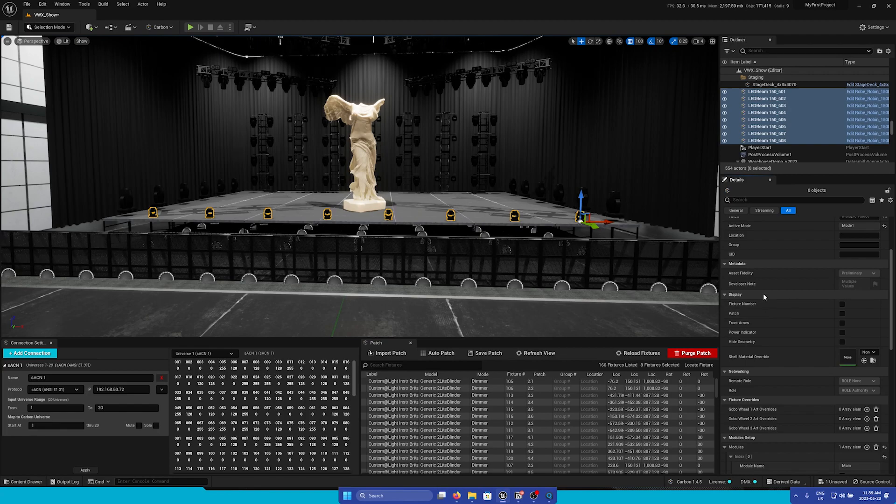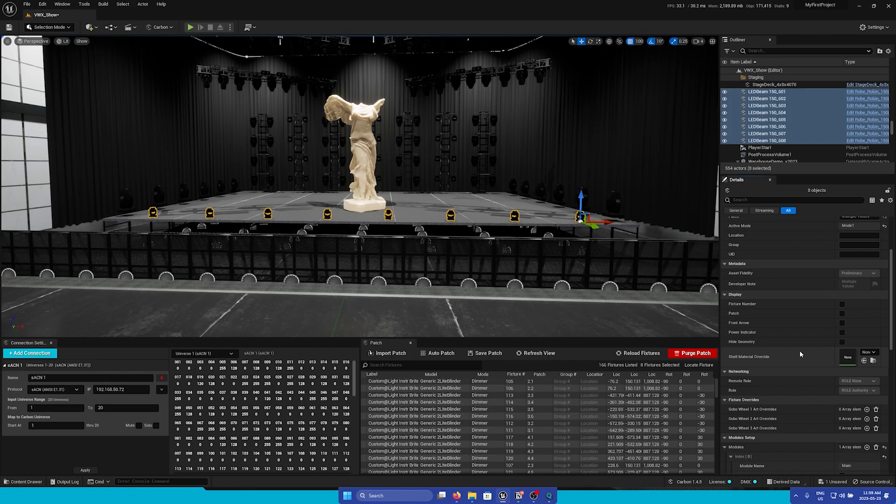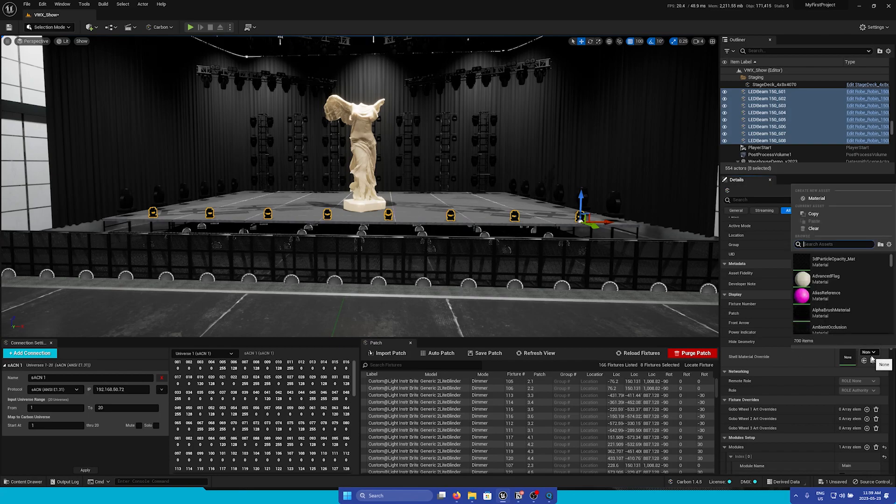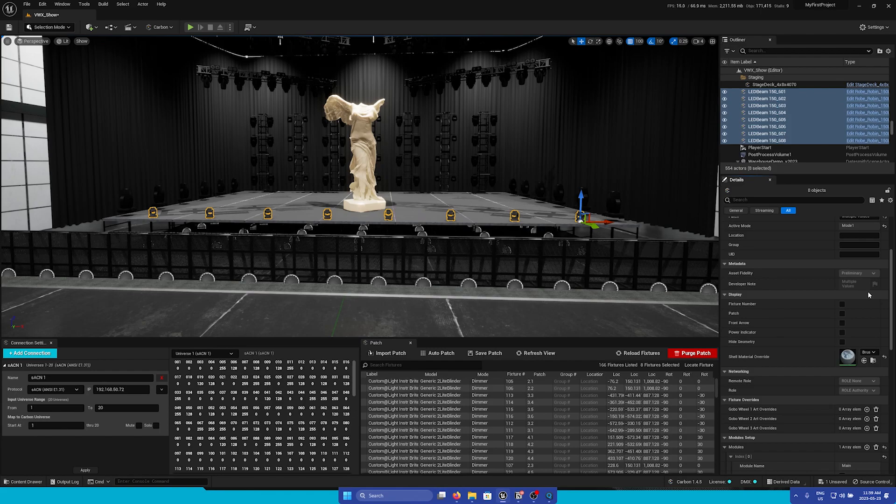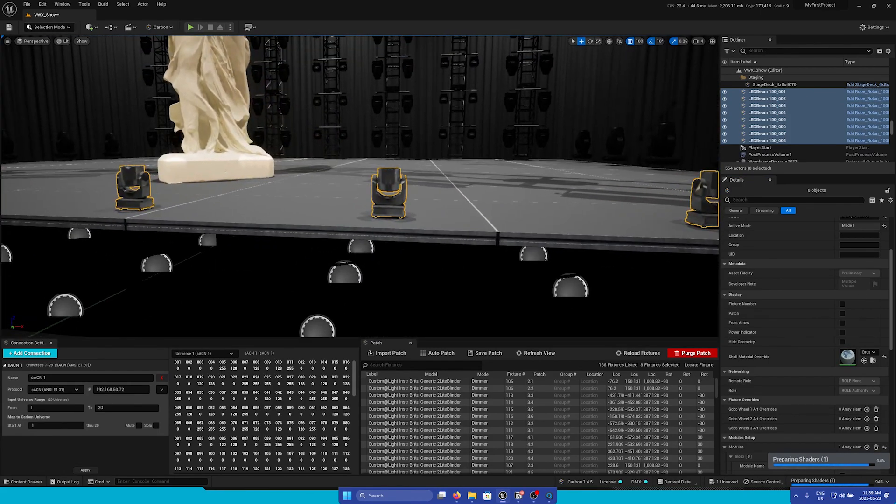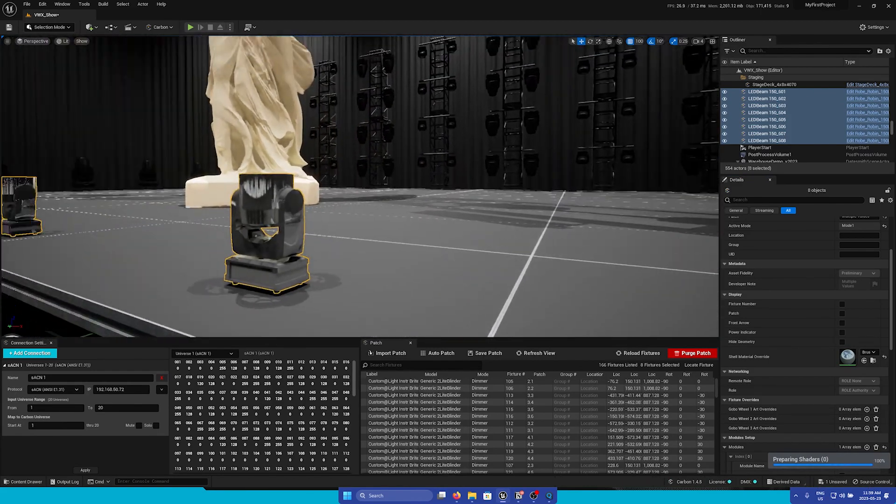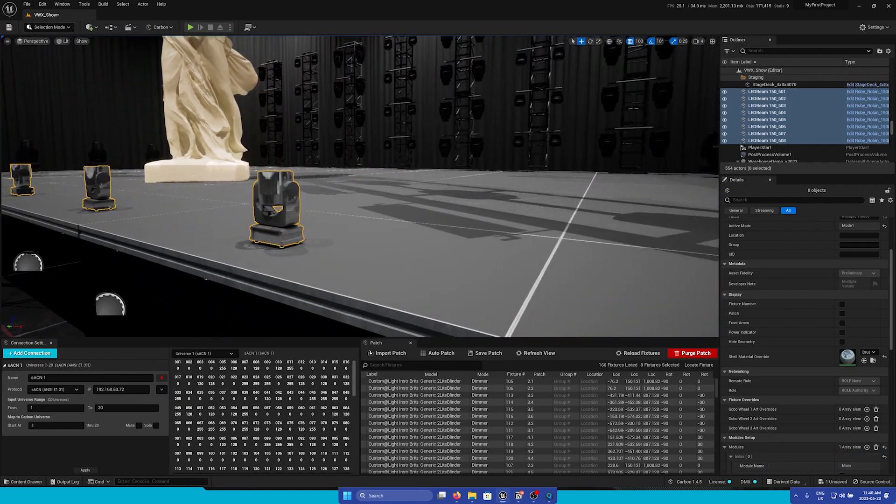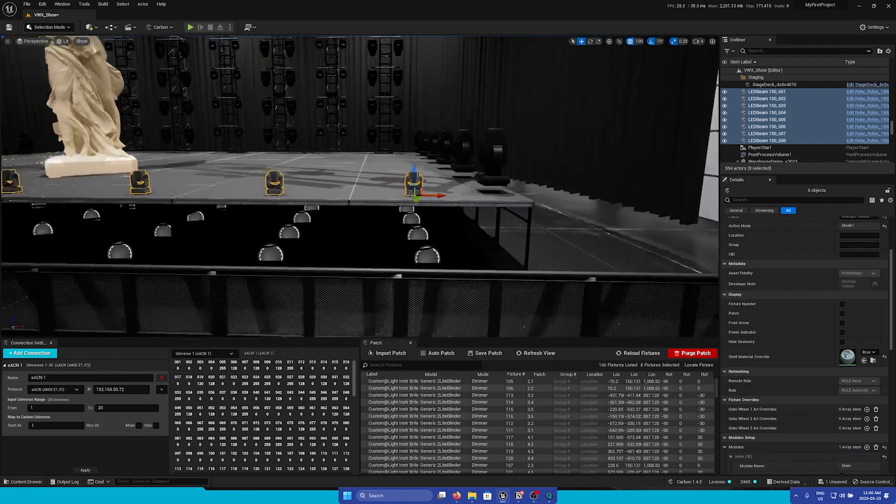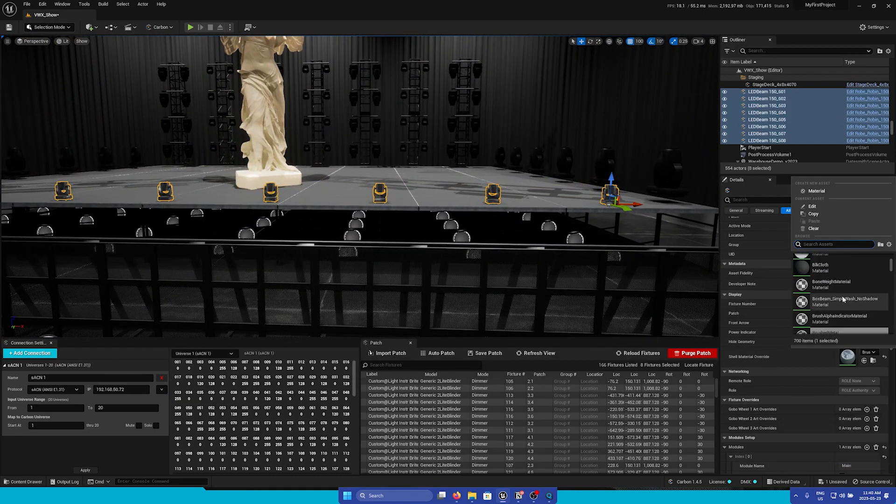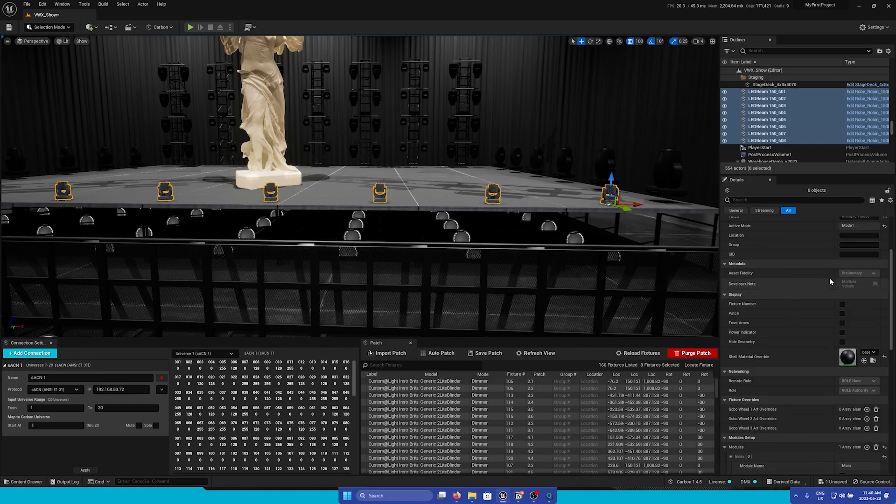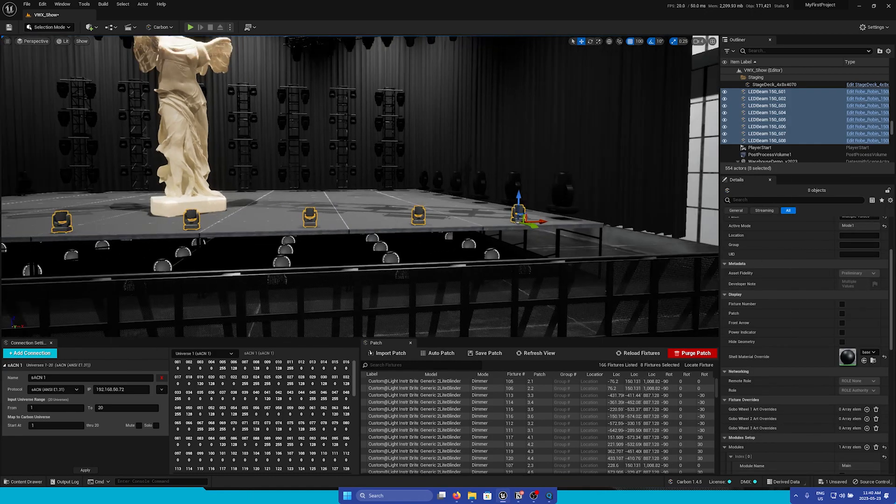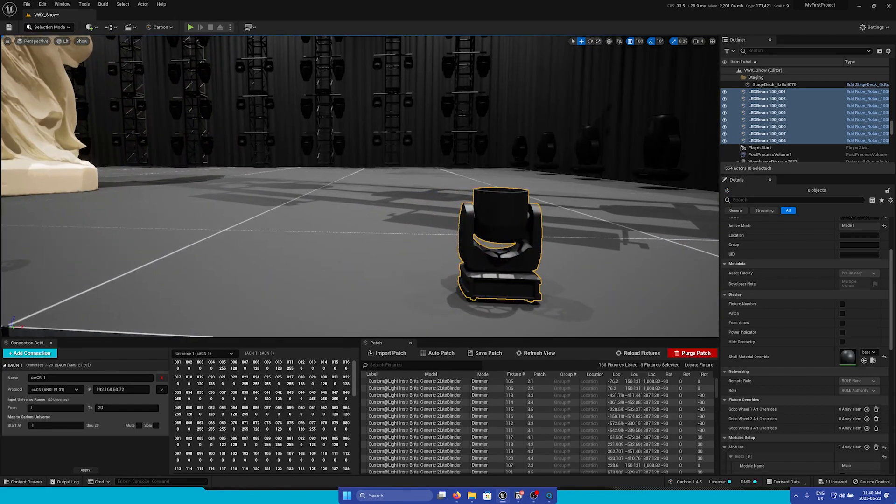The final option in the Display section is a Material Override option. If you would like to make your fixtures more custom, for example, we can search for a metal texture. Here you can see that the material of our fixtures have been changed to a more shiny metallic material. You can change it to whatever you'd like.